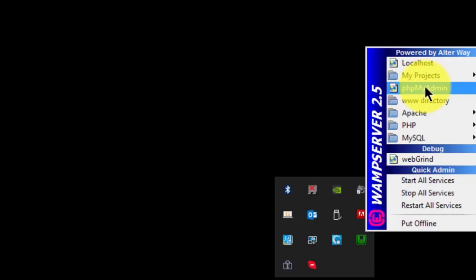Next, we have a quick access link to phpMyAdmin. phpMyAdmin is a database administration tool that we'll be working extensively with later in this course.